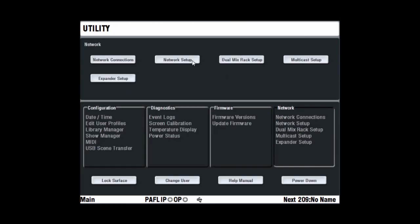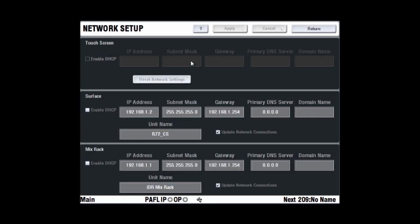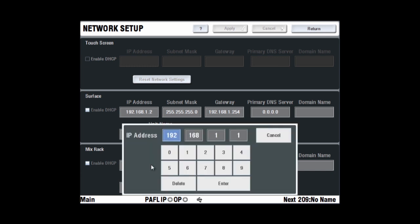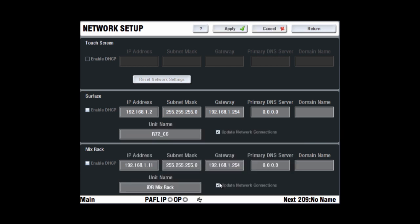Network setup lets you view and edit the names and network settings of the three devices on the network: the touchscreen, surface and mix rack. The iLive default network settings are for static IP addresses. DHCP is only needed if you are connecting to a network that automatically provides IP addresses using a DHCP server. The IP addresses and unit names can be changed. For example, if you are connecting two or more iLive systems on the same network, each iLive surface, touchscreen and mix rack must have a compatible but unique IP address.